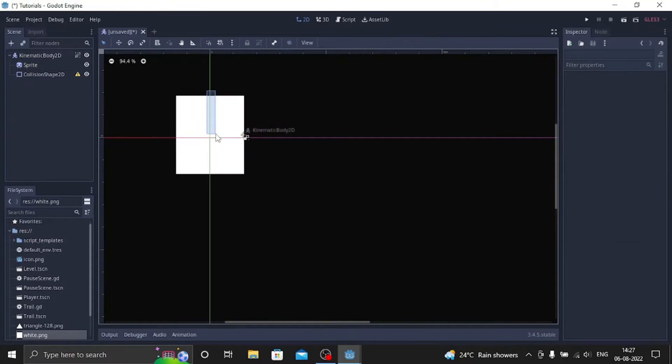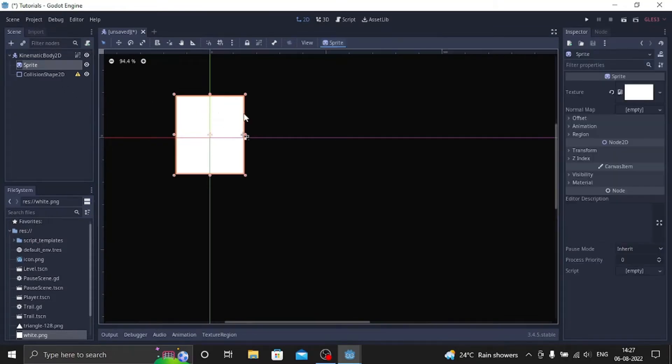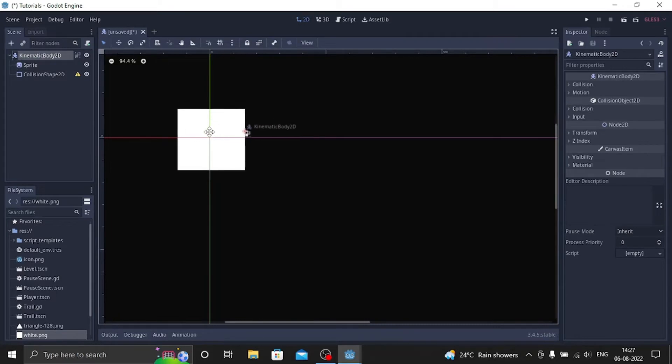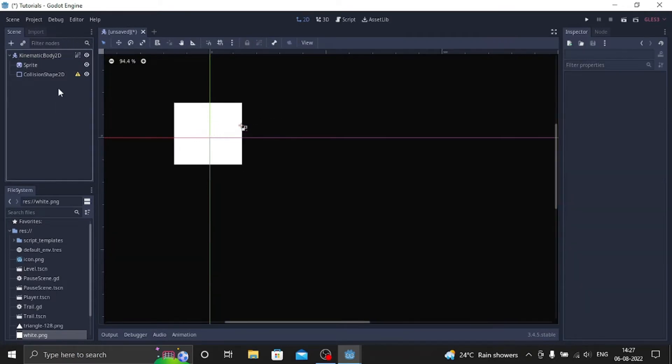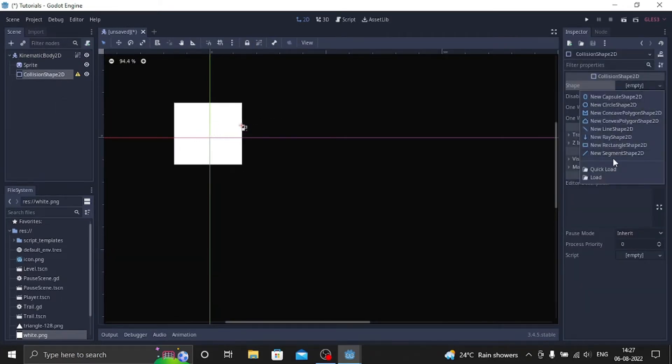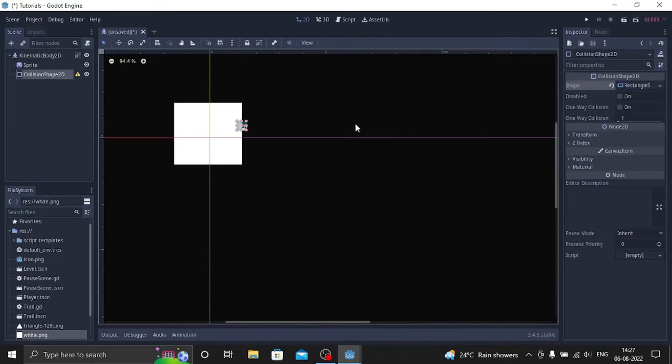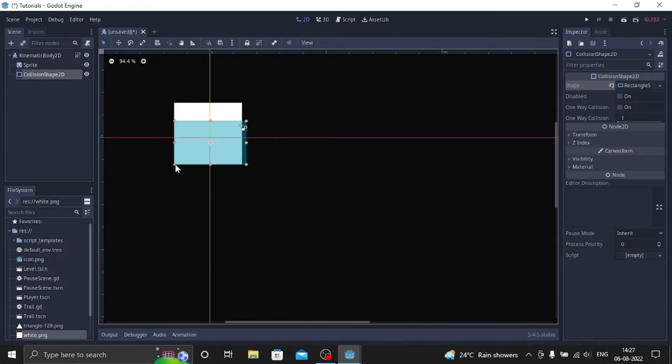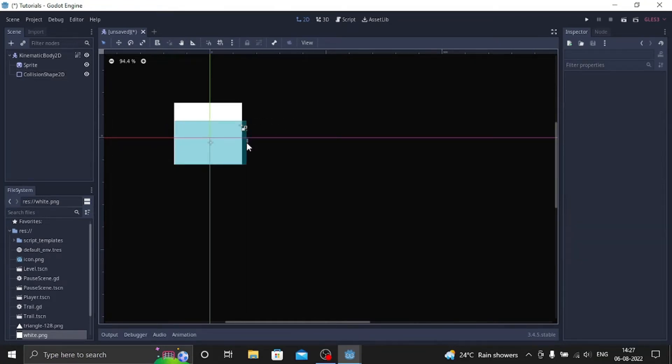And then let's make a collision shape for it so that it doesn't show any errors. Let's go to collision shape, let's make a new rectangle shape, and set its shape.